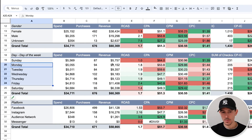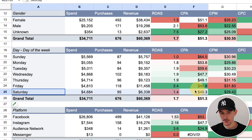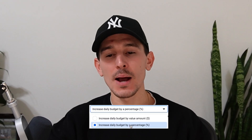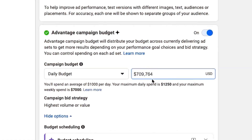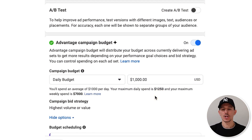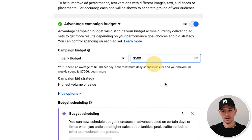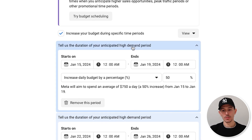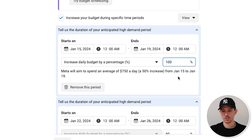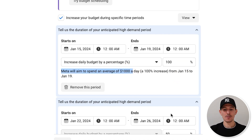I'd generally recommend doing this three months in advance and then always checking back to see how it's working. Now you might ask: don't we want to just spend less on Sunday and Saturday? Yes, but Facebook is tricky — they don't have an option to spend less on specific days. So all you have to do is set your overall campaign budget lower. Let's say this was a $1,000 budget and I want to spend $7,000 a week. Instead of setting it to $7,000, I'll set it to $500 — that budget only applies on Saturday and Sunday. Then on weekdays, if I set a 100% increase, Meta will aim to spend an average of $1,000 a day.